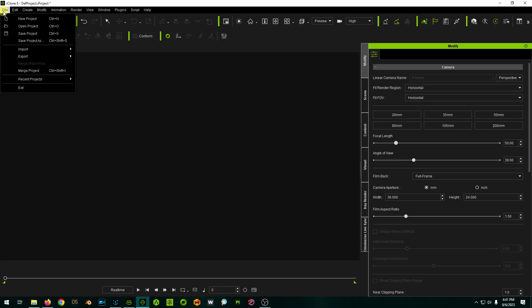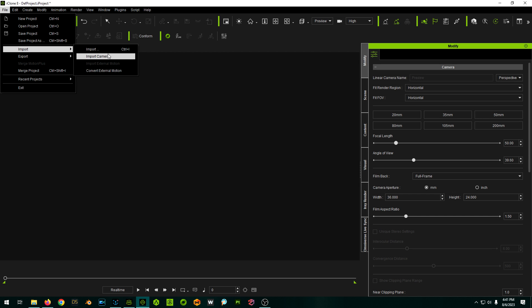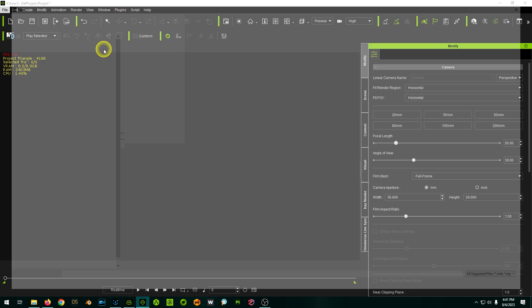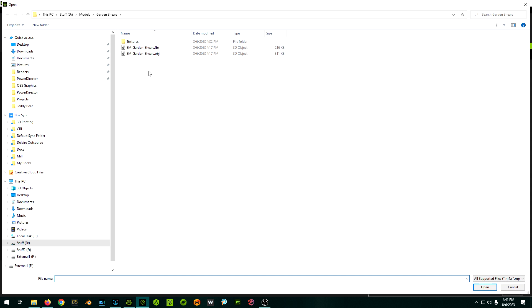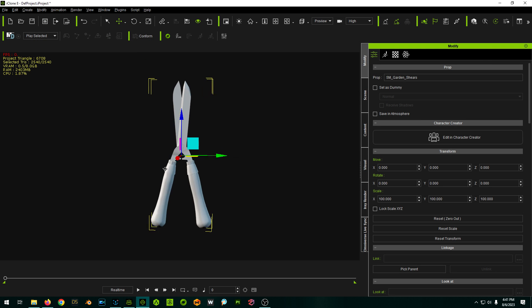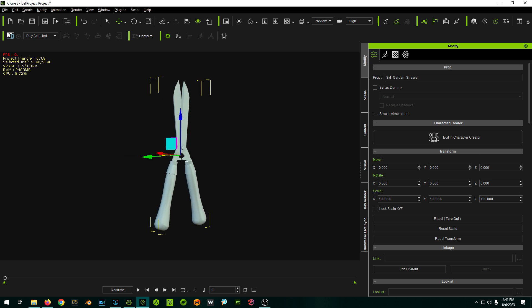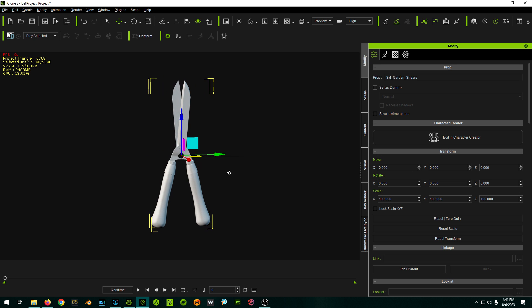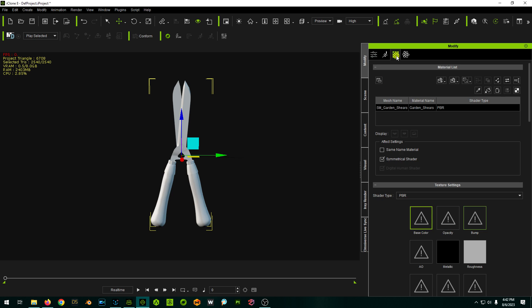So I'm going to import the object into iClone. I'll use the FBX so the scaling should be correct. First thing you notice it's just plain Jane, so I'm going to add the materials to it now.